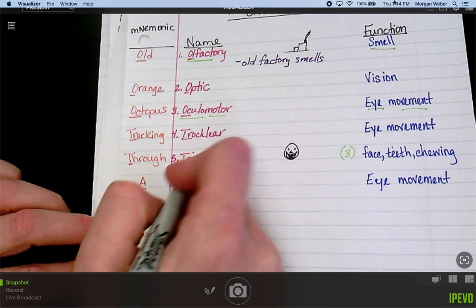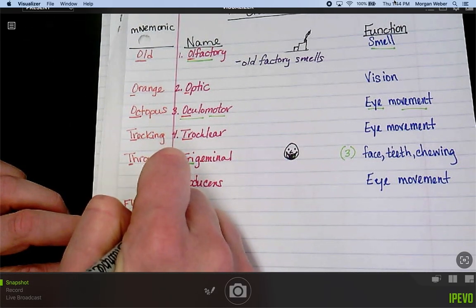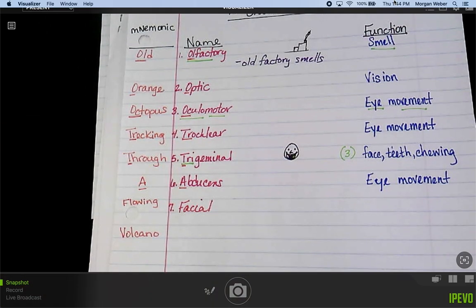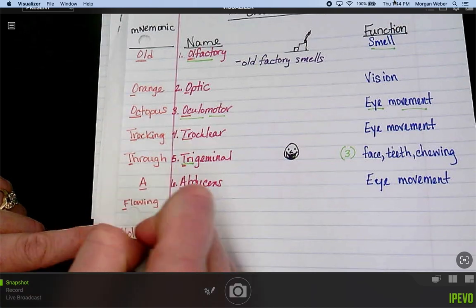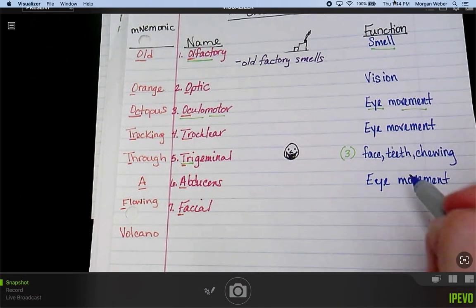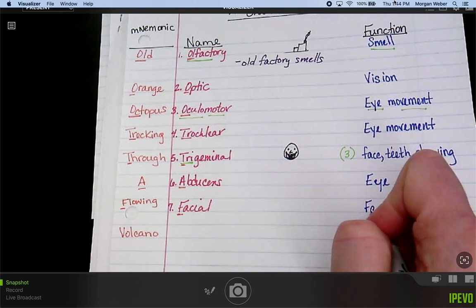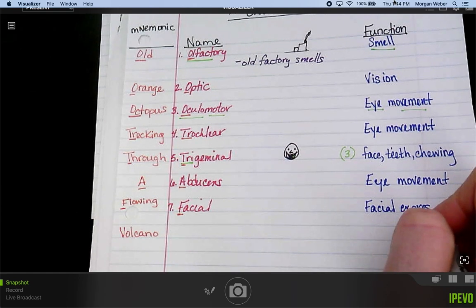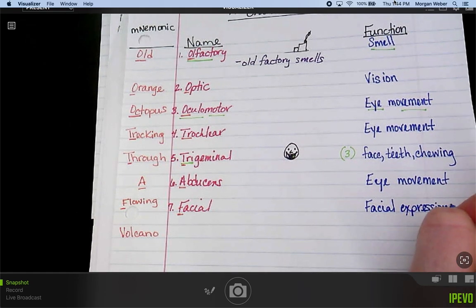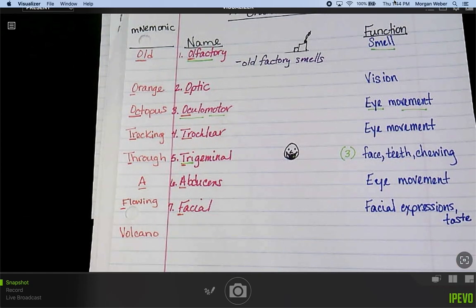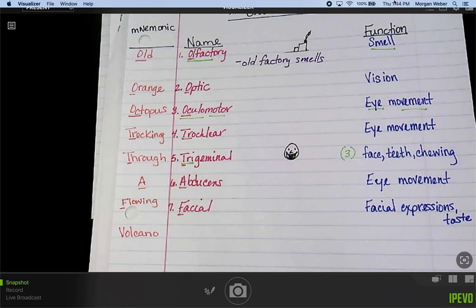Number seven — 'flowing' is facial. F and F. The function for the facial nerve is facial expressions and taste. Facial expressions should be pretty straightforward with that one.